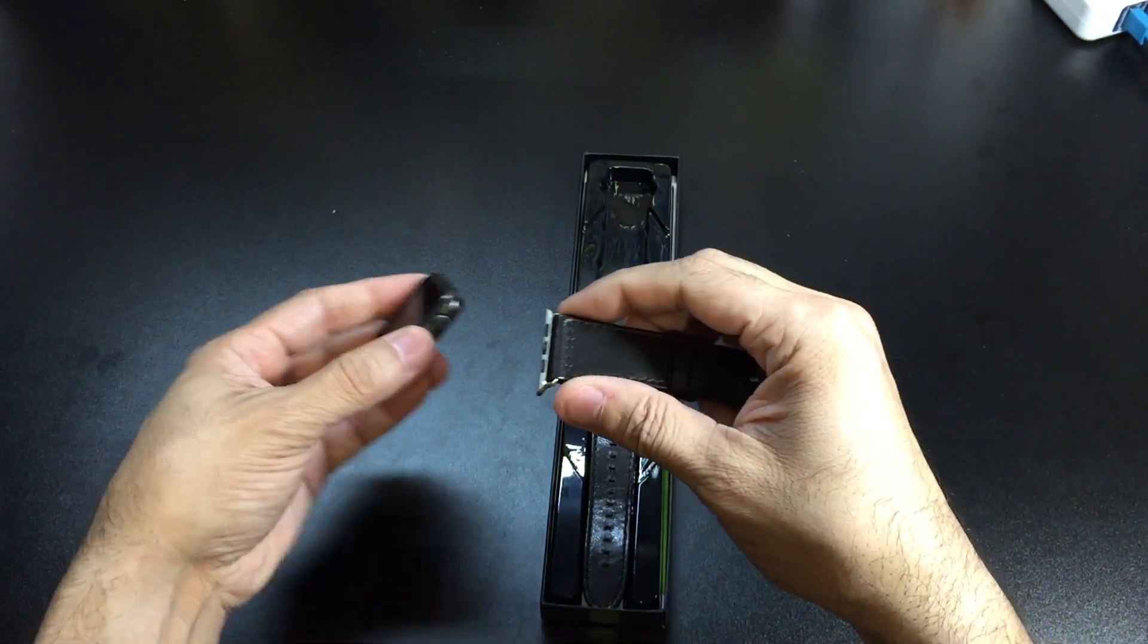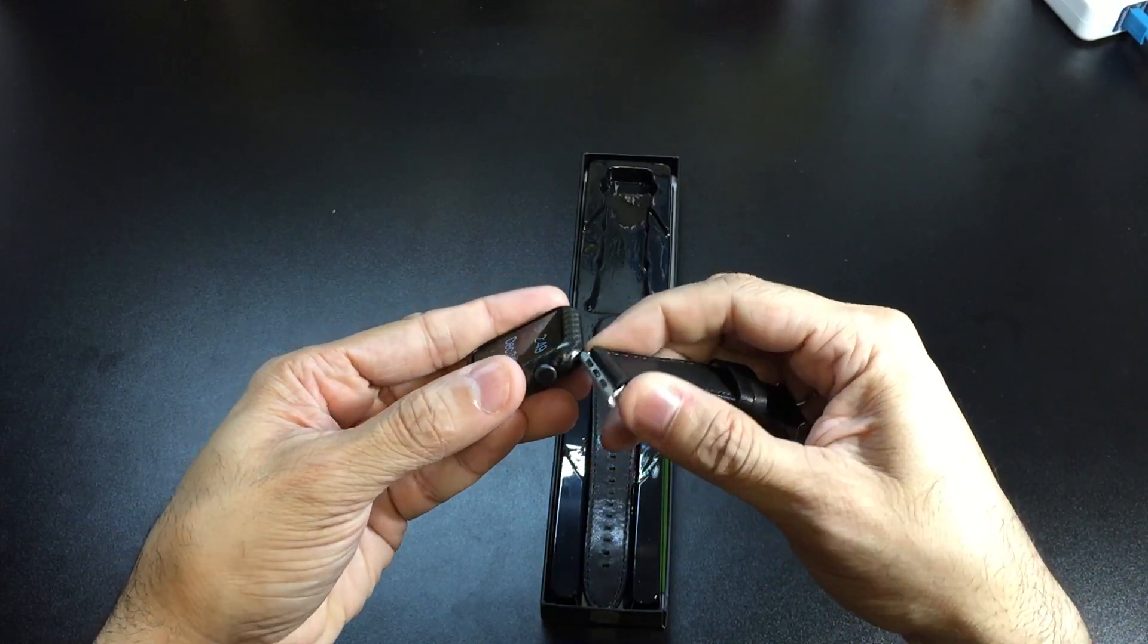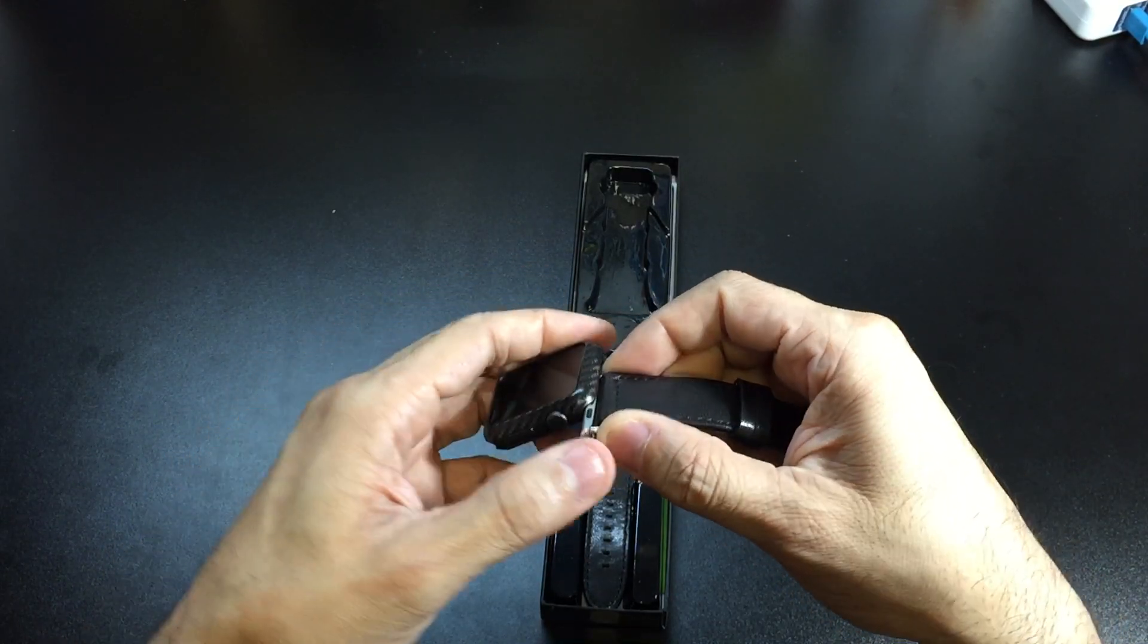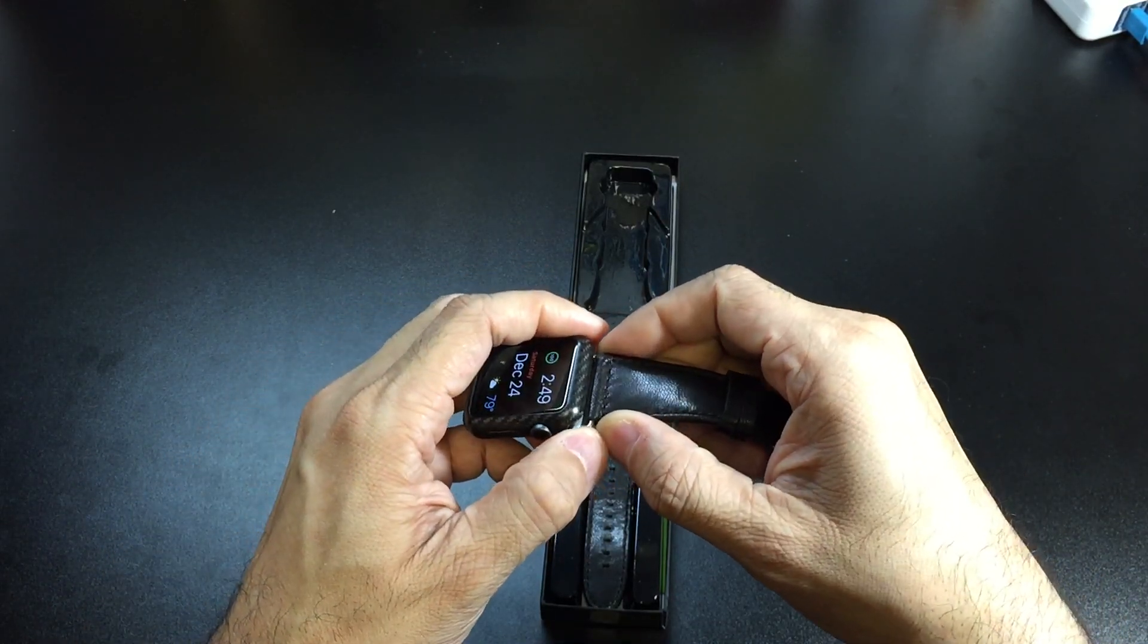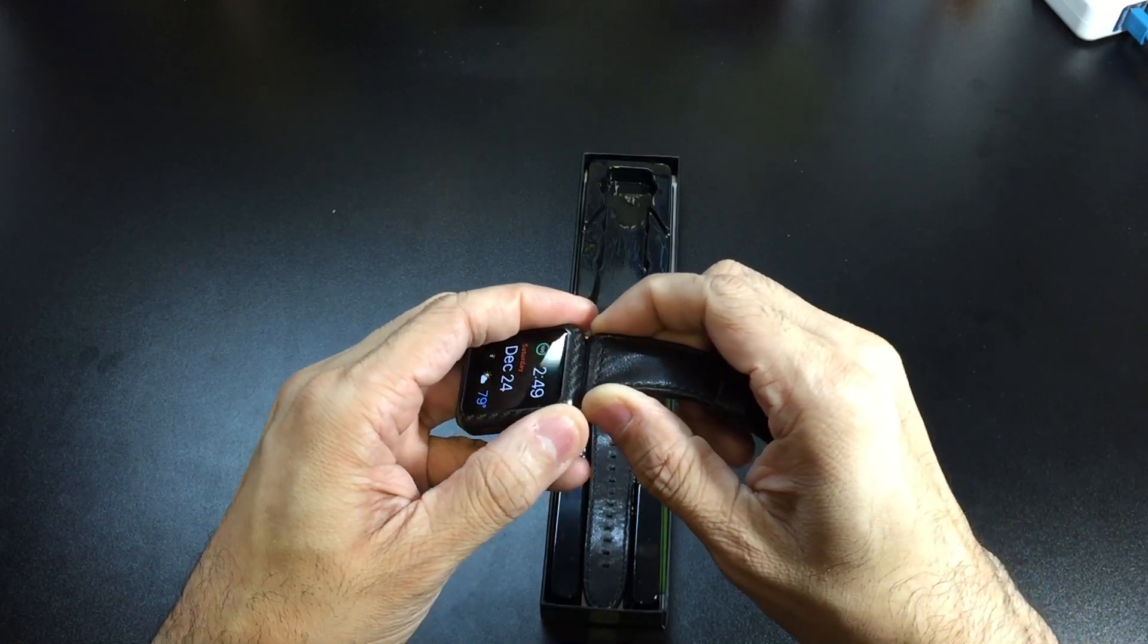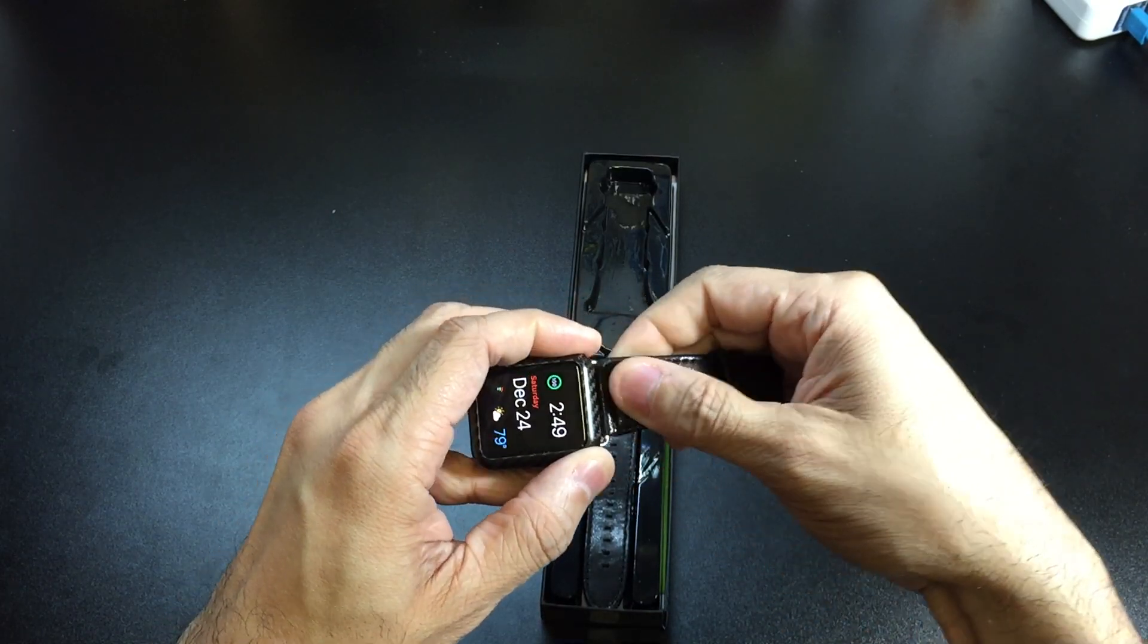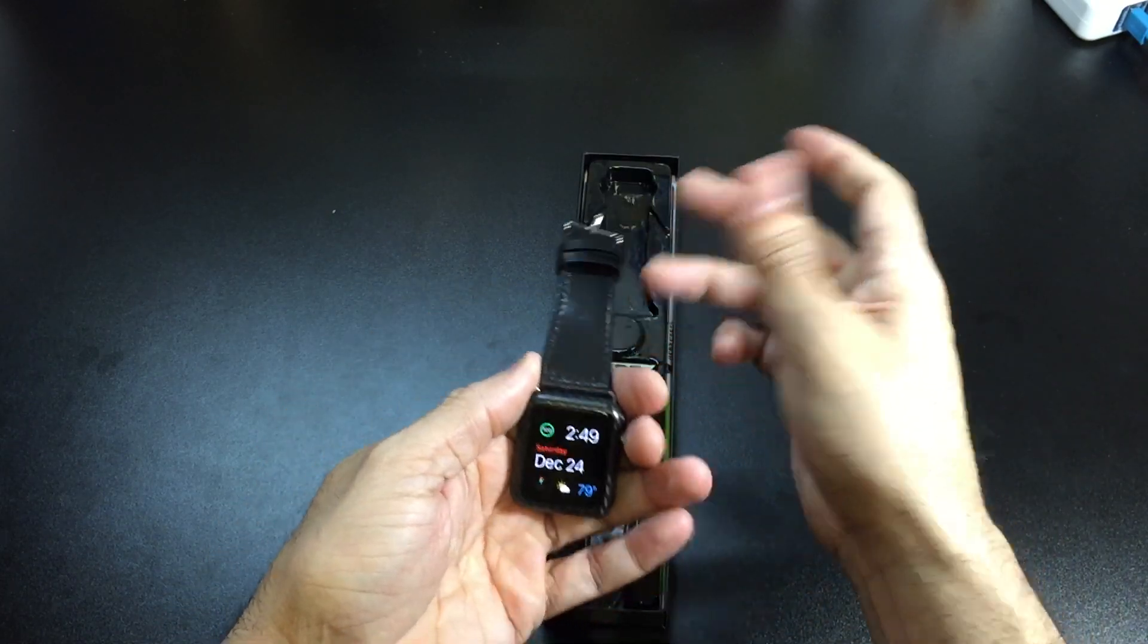Let me go ahead and slide the top portion here on the watch. I really love the fact that these things are so easy to switch out. You just slide it in and click it in place and you're good to go.